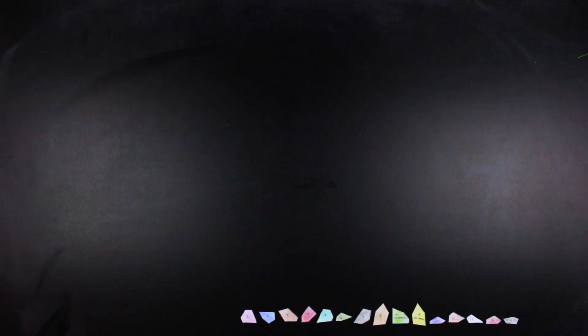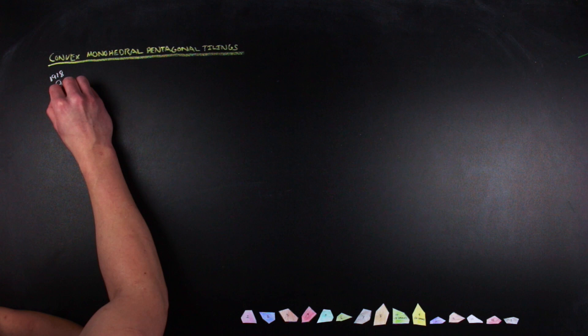The problem then is: since regular pentagons can't do the thing we want them to do, is there any way to relax the conditions on regularity and use pentagons to tile the plane? This problem is called — and it's got a heck of a name — the convex monohedral pentagonal tiling problem.